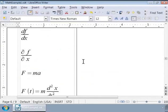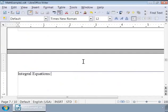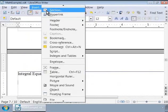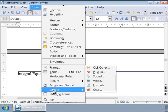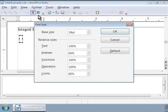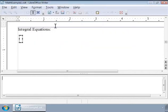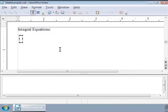press Ctrl+Enter. Type Integral Equations and press Enter twice. Now let us call Math from the Insert Object menu. Increase the font size to 18 point and change the alignment to the left.